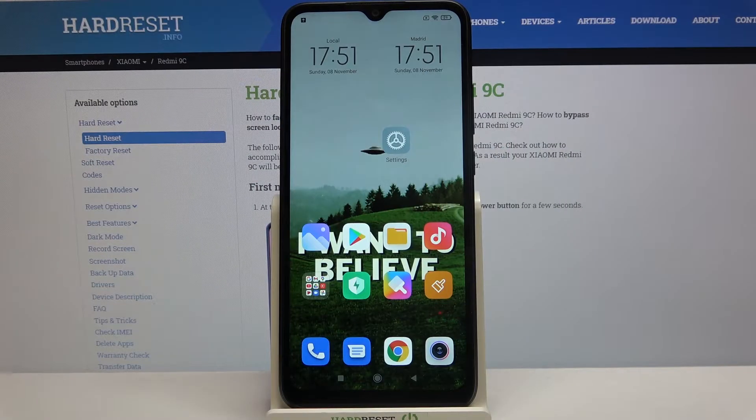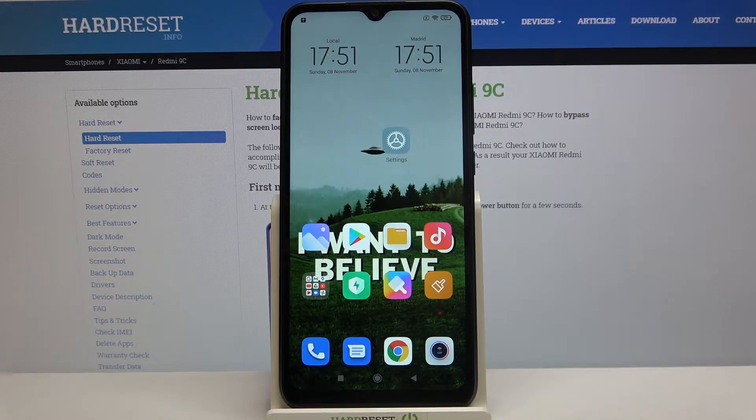Here I have the Xiaomi Redmi 9C, and today I'm going to show you how to enable the Google backup feature on this device.